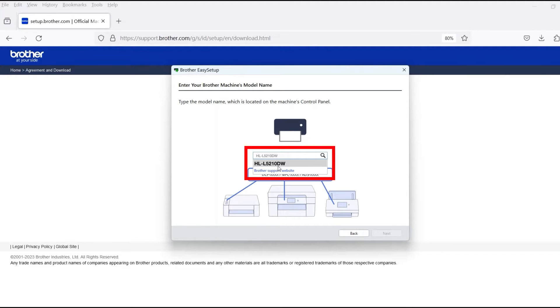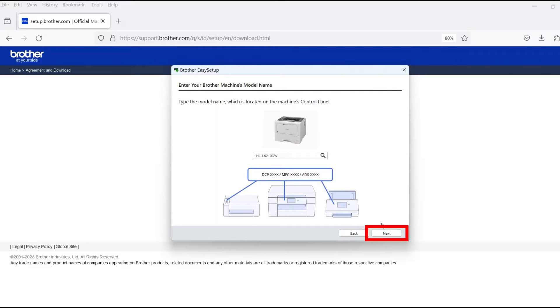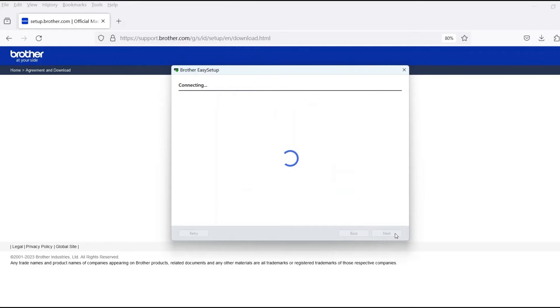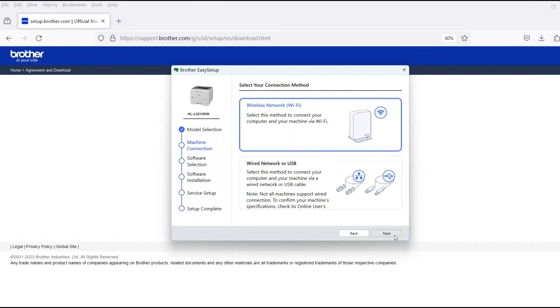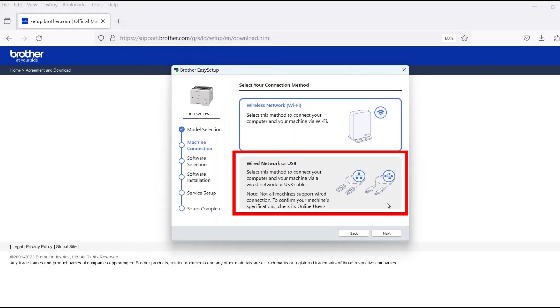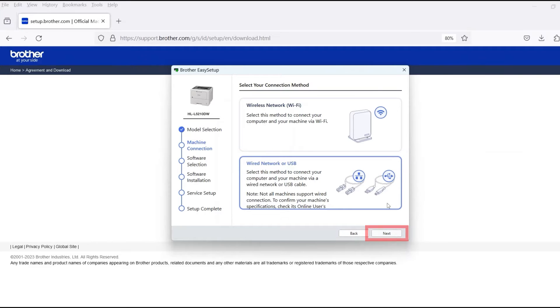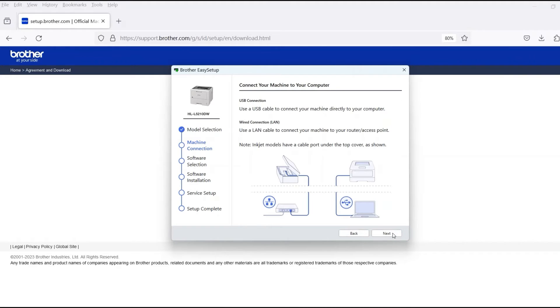Now enter your model number and then click Next. Select Wired Network or USB and then click Next.